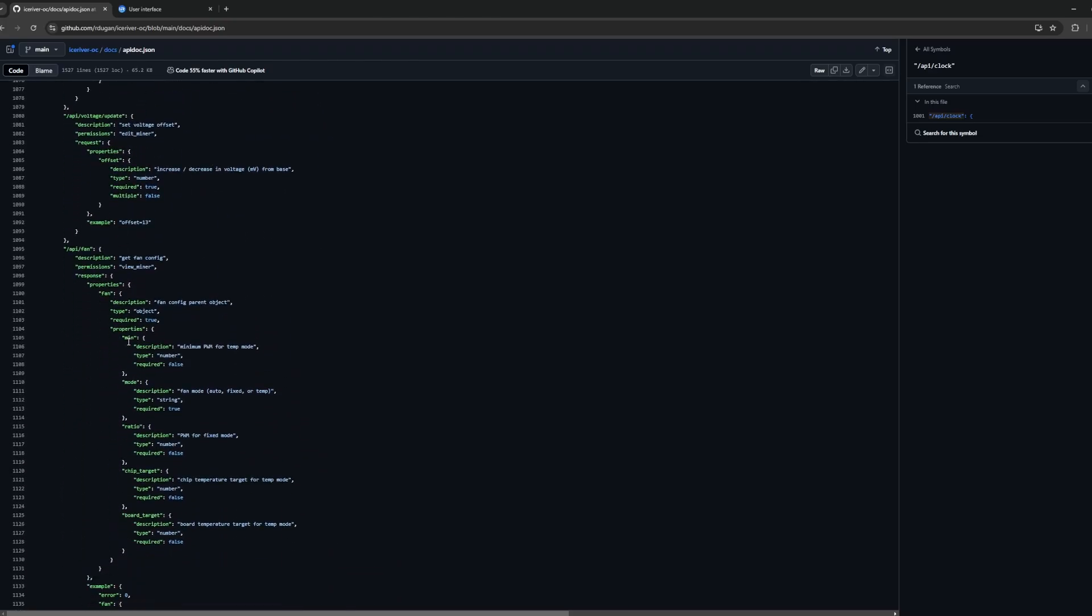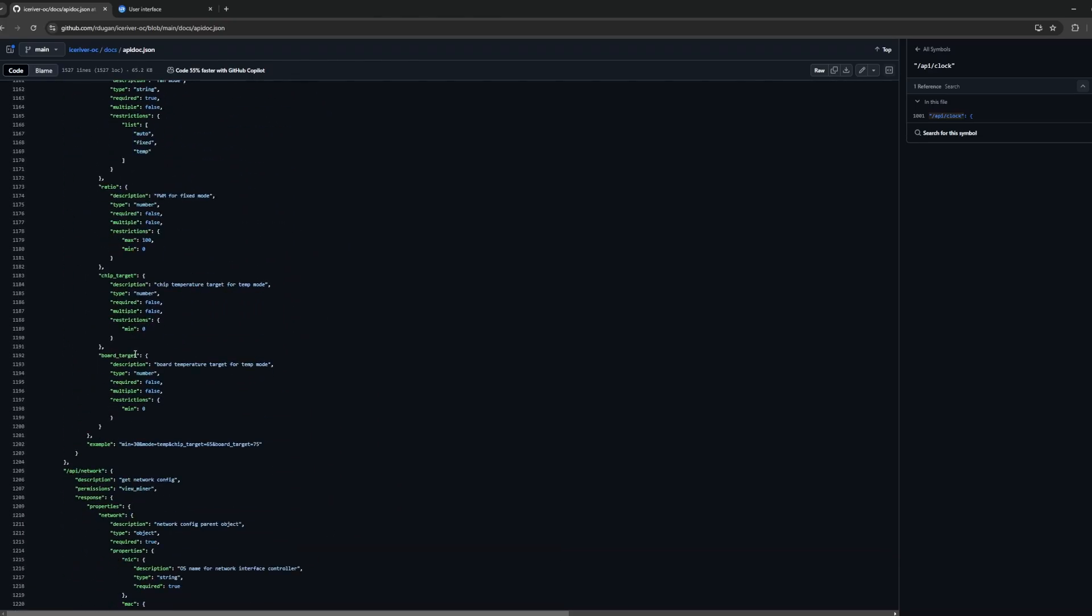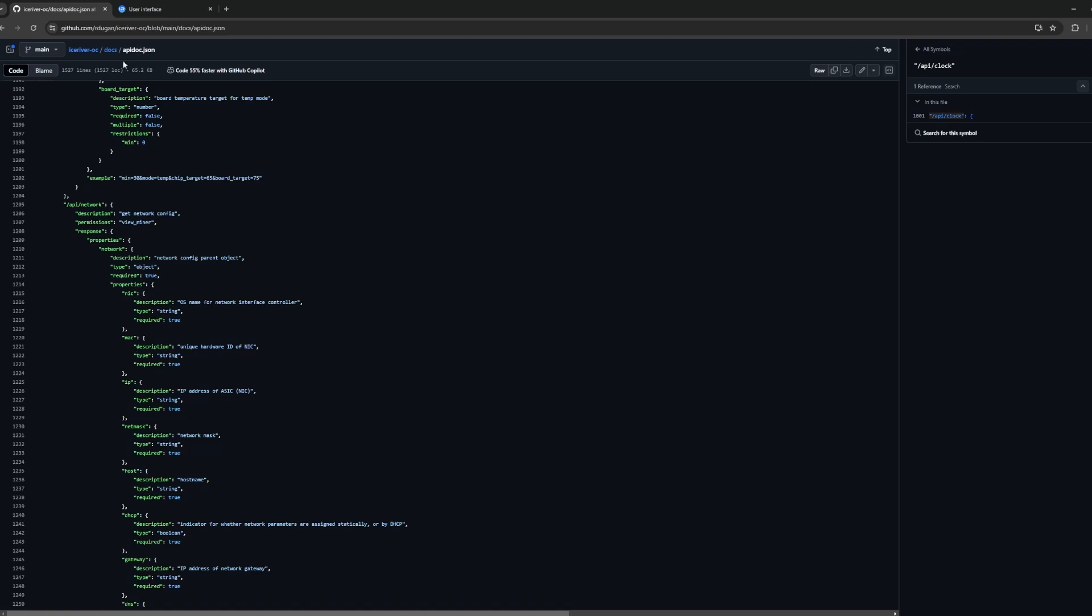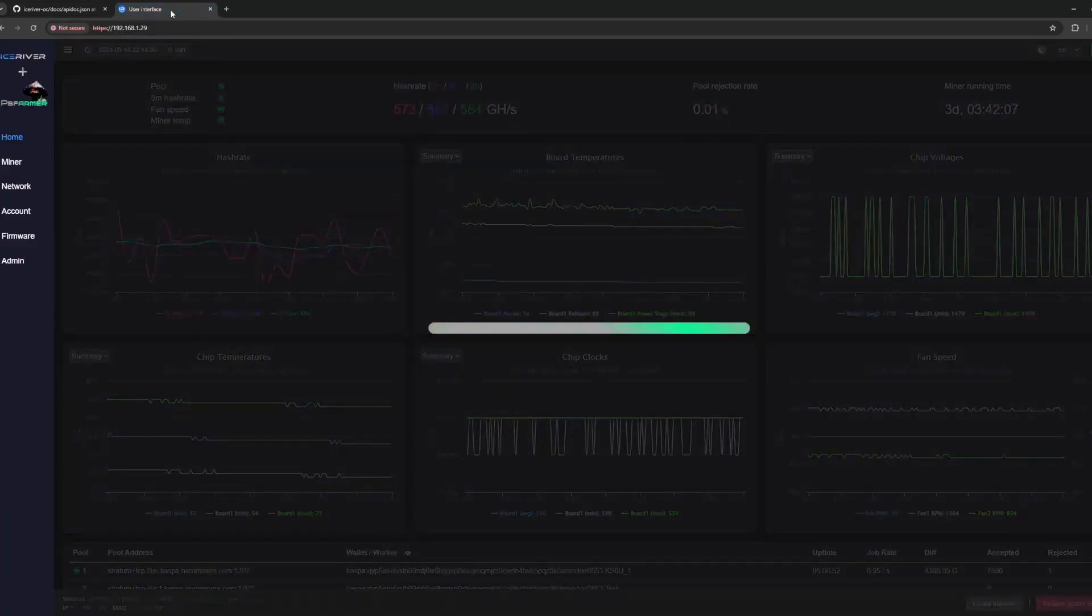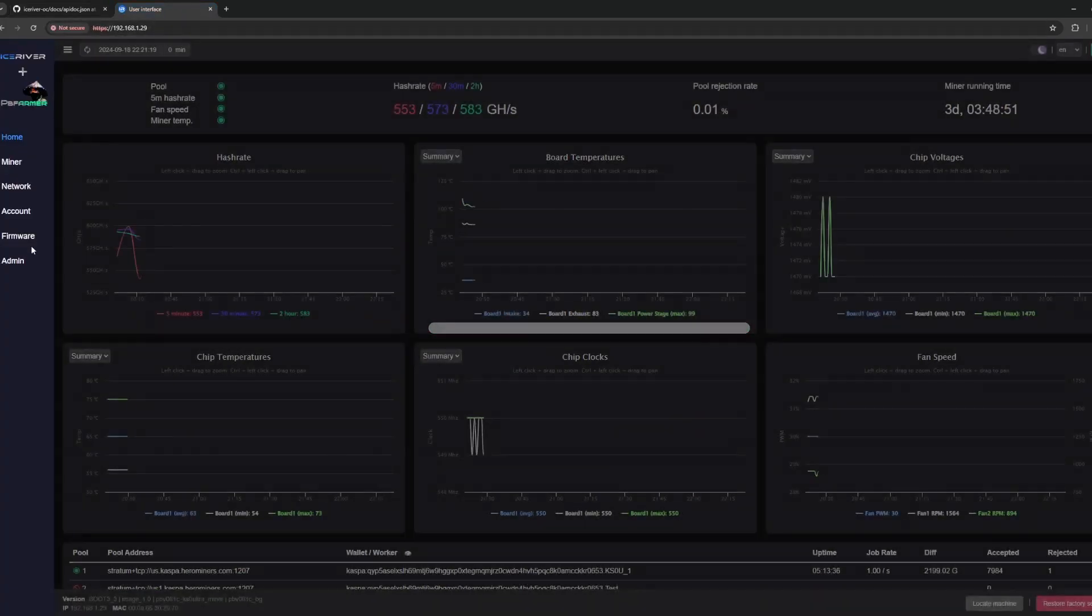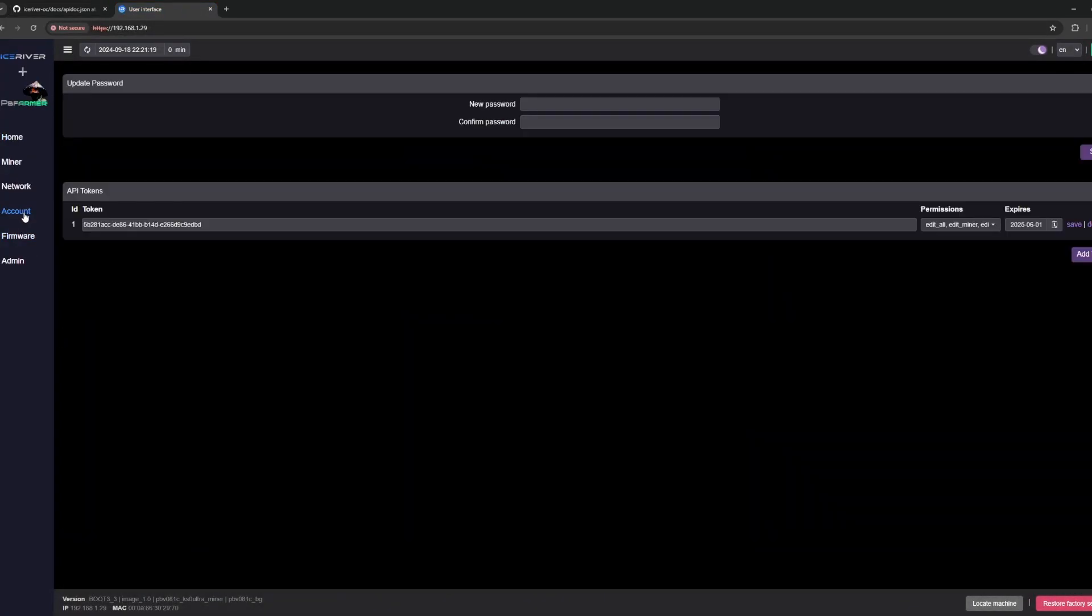These are just some examples of things you can do with this. Because it's just an API, you can tie it into anything you want. First things first, what you're going to need to do in order to access this API and use it properly is go into your IceRiver miner and grab the API token.